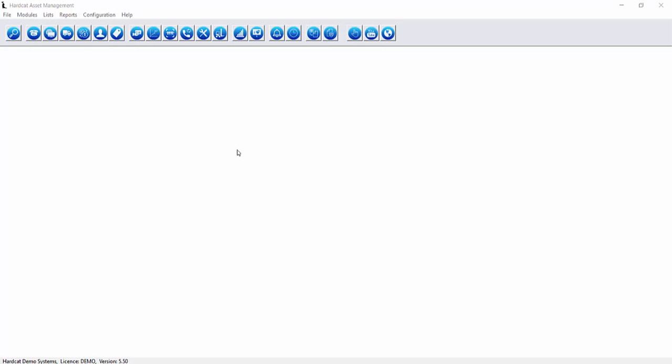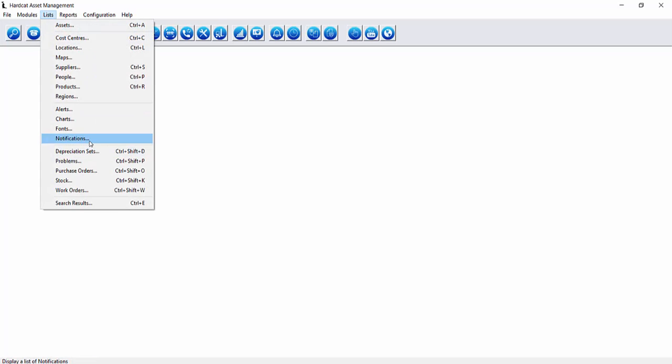To access the notifications area we can either go via the notifications icon or by the list menu lists notifications.